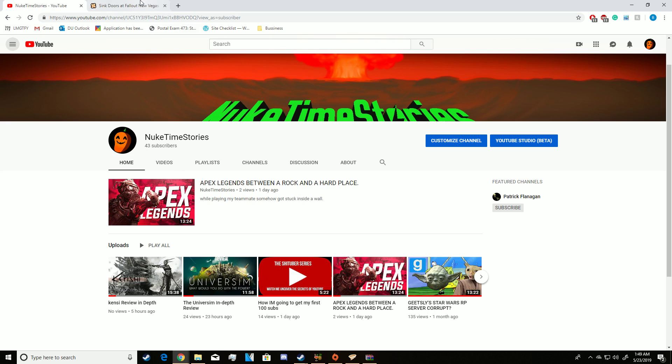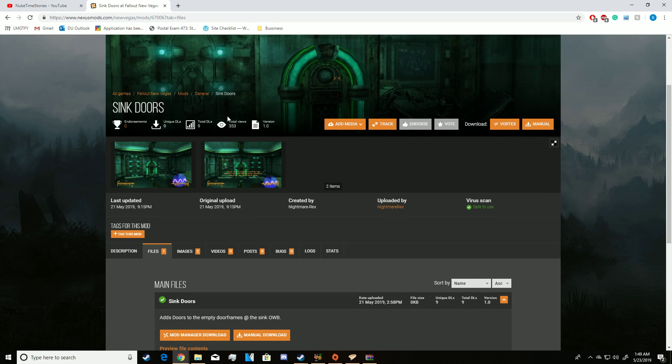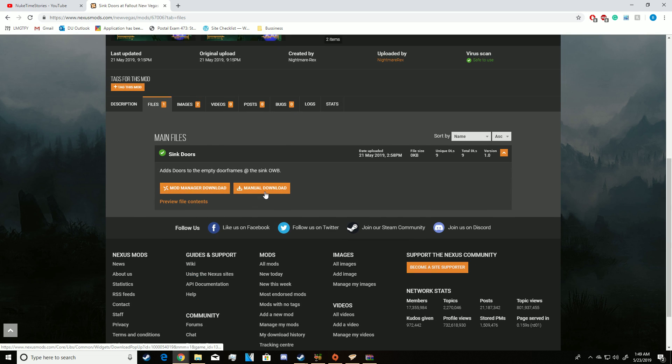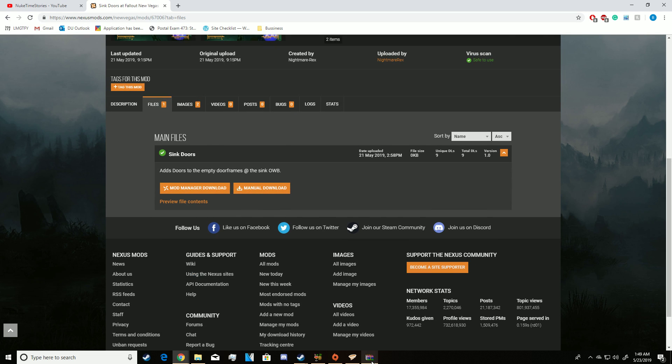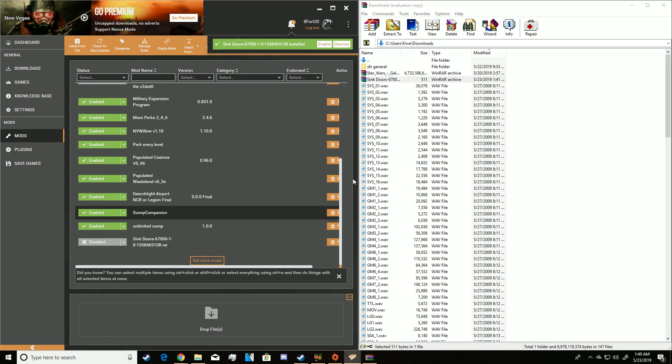The first thing you want to do is just go to your mod page, find a mod that you want to download. I chose Sync Doors and then I hit manually download and as soon as that was done a folder like this popped up.